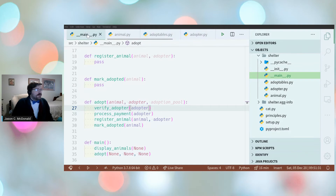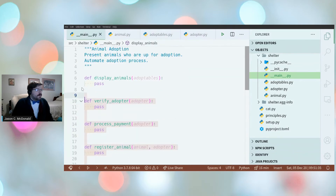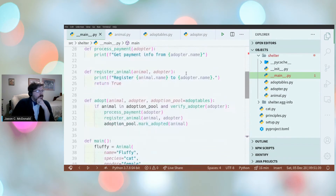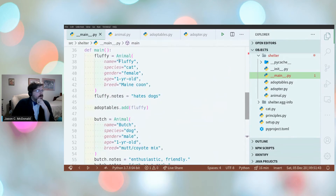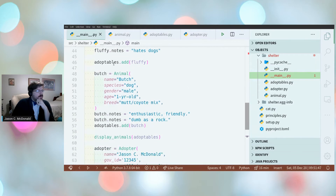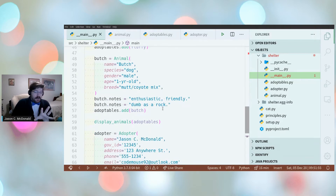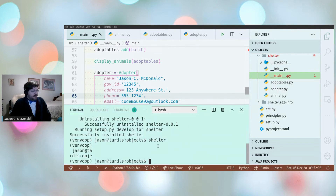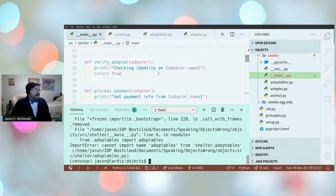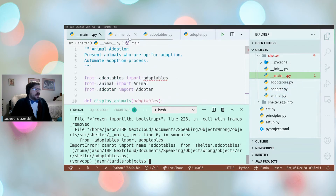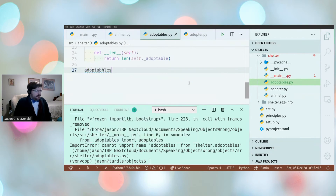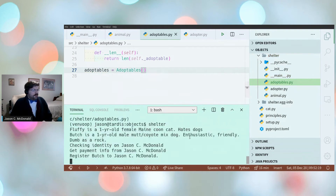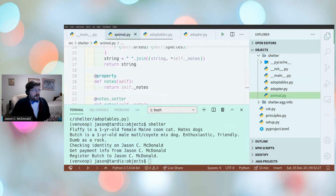Jason hijacks the fully written version of main to show the completed example: creating Fluffy, a one-year-old female Maine Coon that hates dogs, and Butch, a one-year-old male coyote mutt mix. He creates a global Adoptables instance, then displays and adopts the animals. It prints out the data and then gets payment information and registers the adoption.